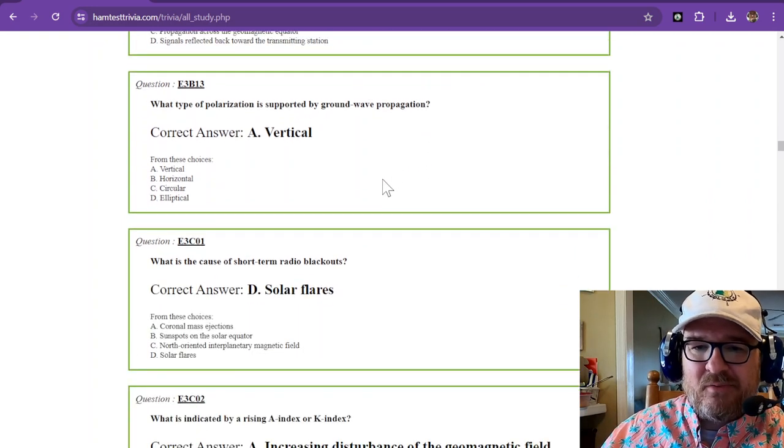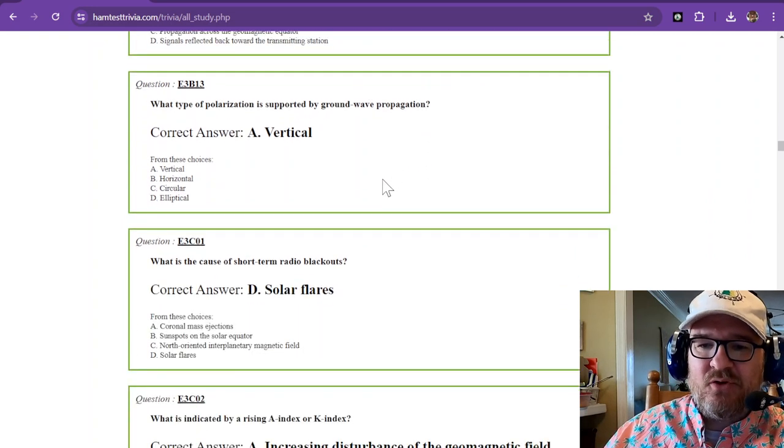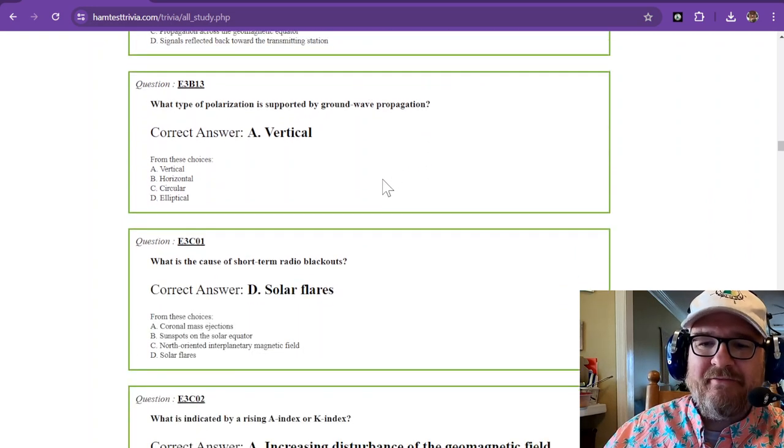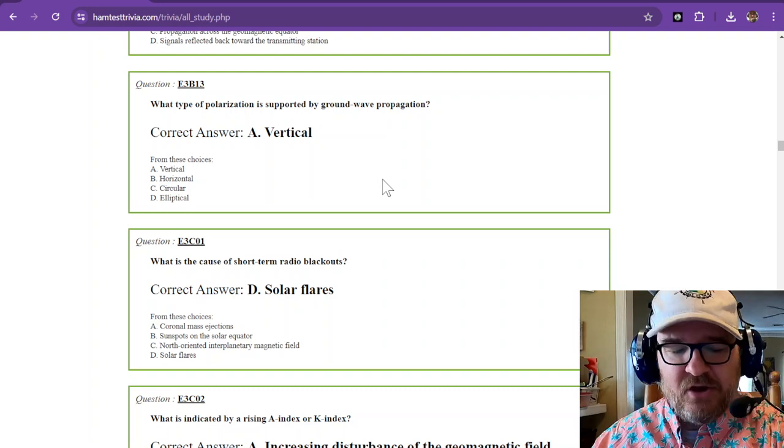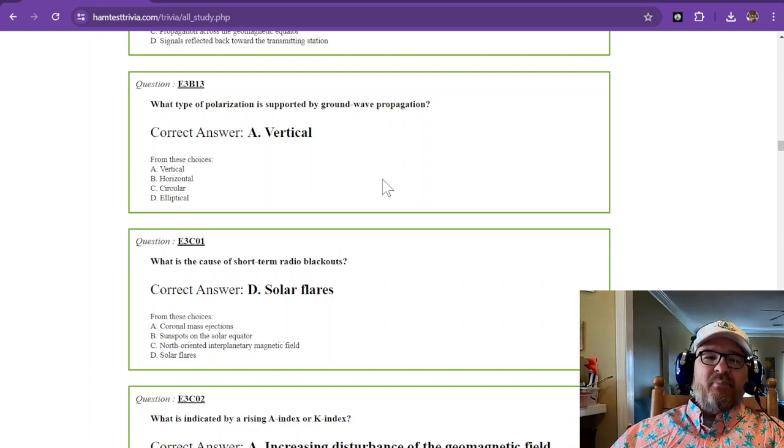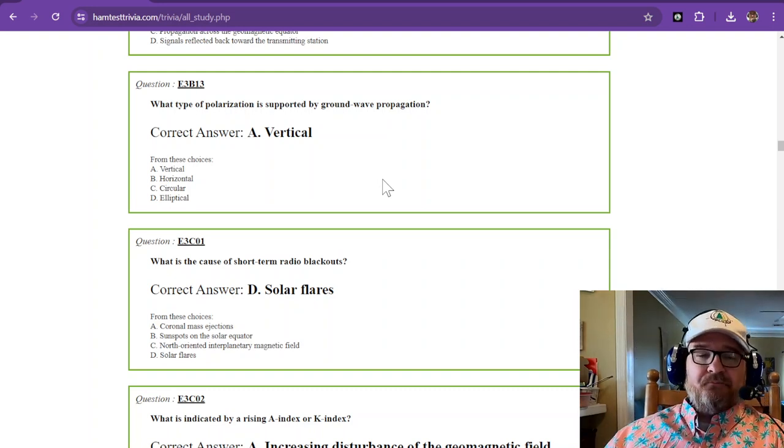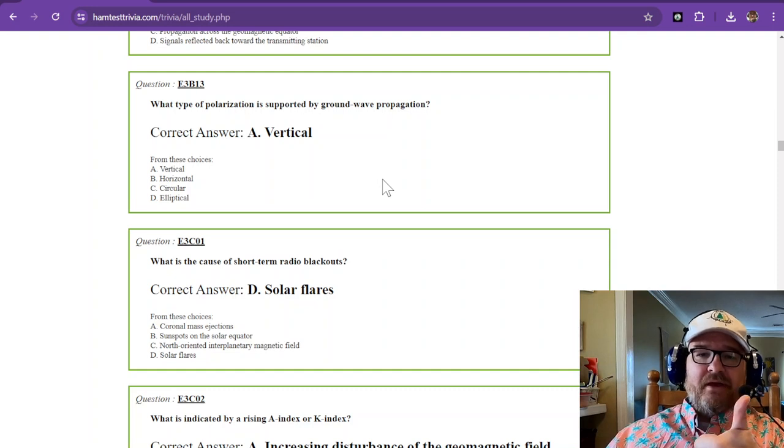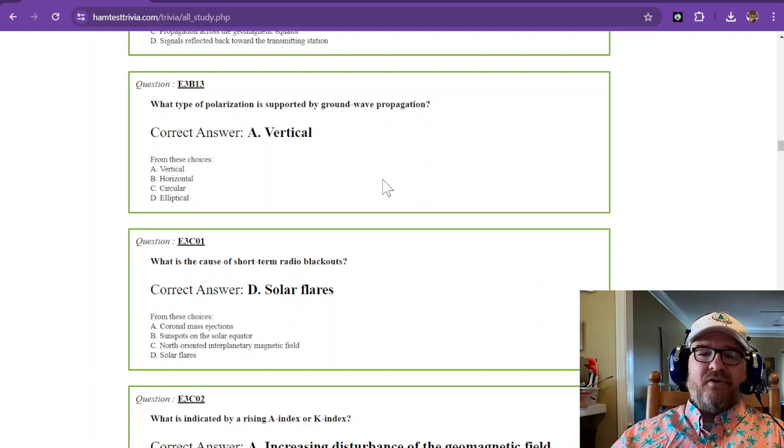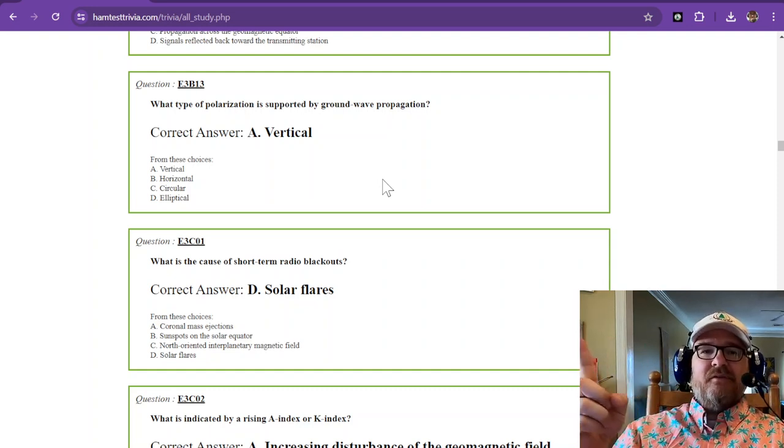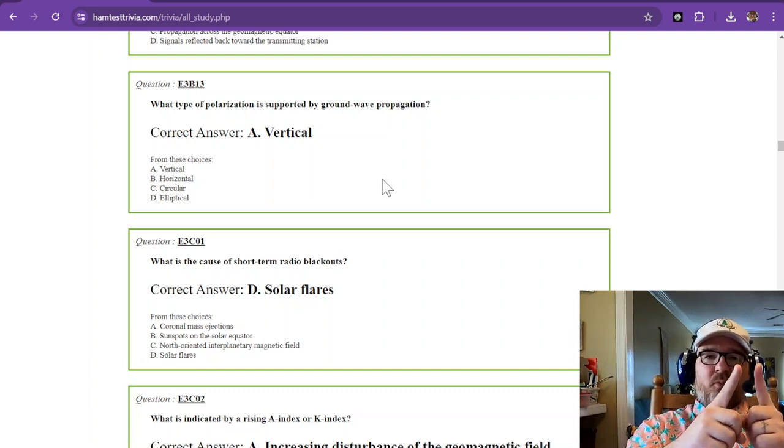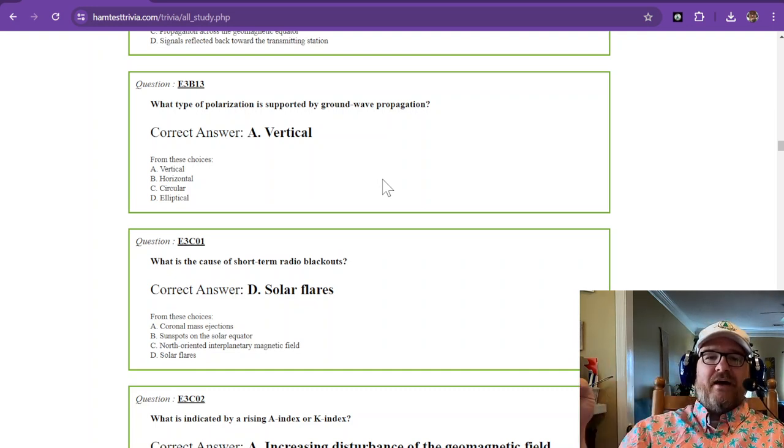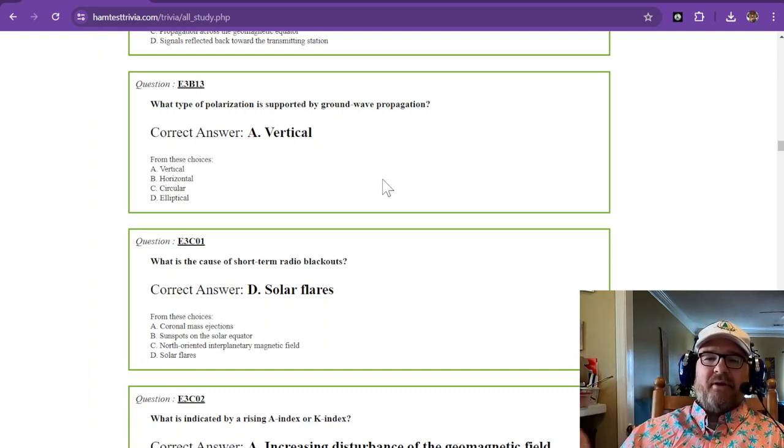What type of polarization is supported by ground wave propagation? Ground wave propagation is best off of a vertical and received by a vertical. So vertical antennas are much more prone to having that good ground wave propagation.